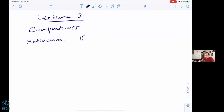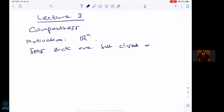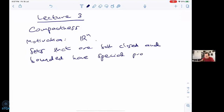Let's consider Rⁿ — n copies of the real line, which is what we mean by n-dimensional Euclidean space. In this space, sets that are both closed and bounded have special properties.